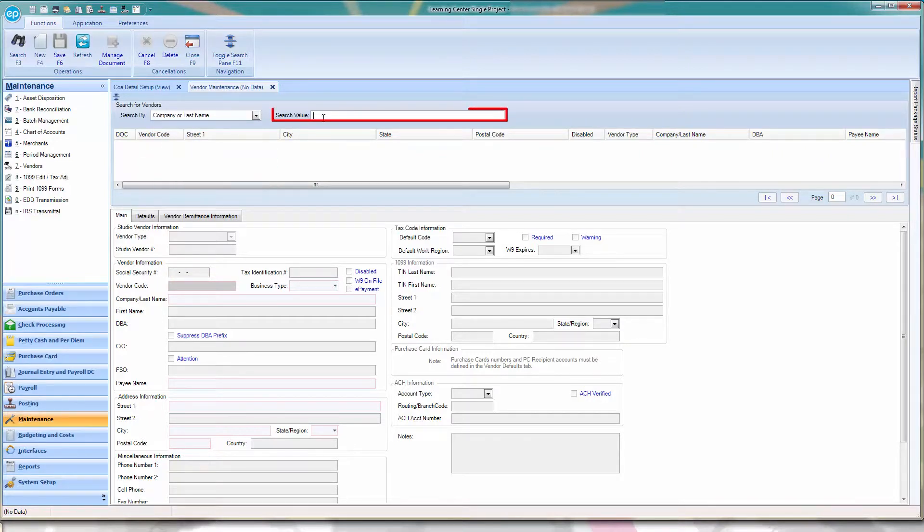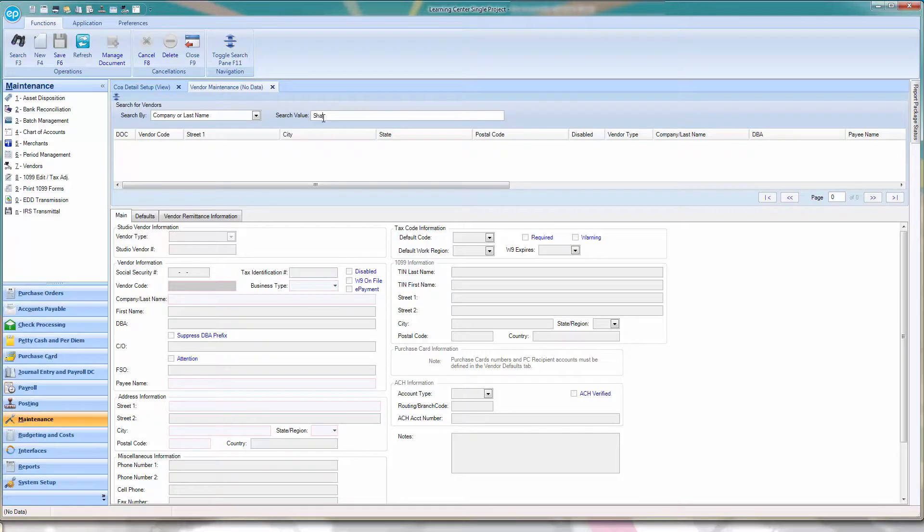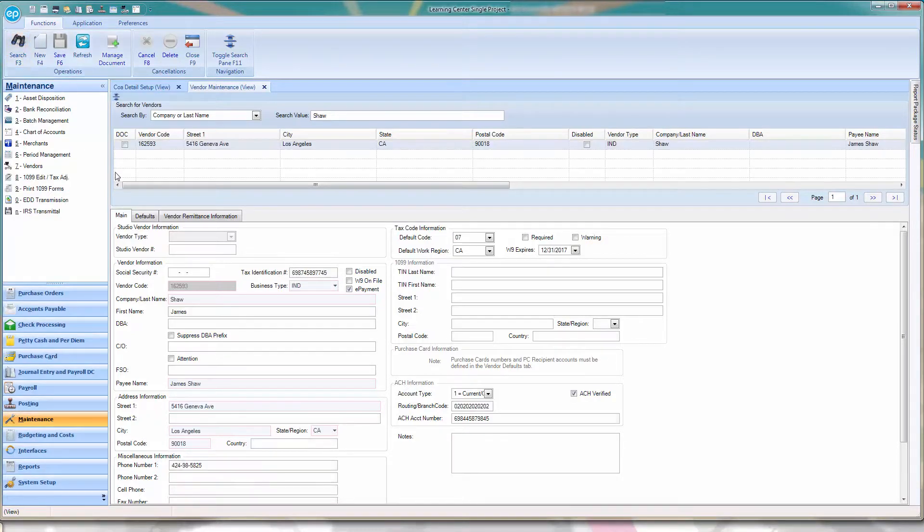Next, in the Search Value field, enter the vendor name. Click the Search icon, or press F3. Select your vendor, and their details will appear below.